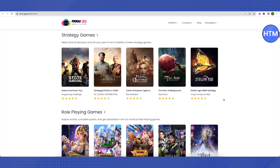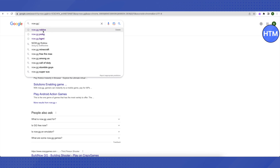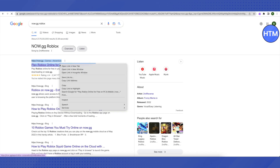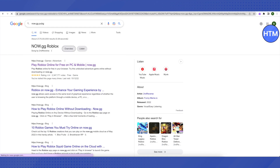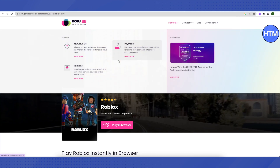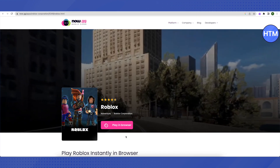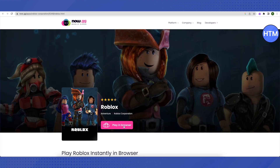Another way to play games on now.gg is to search for a specific game, like Roblox, with 'now.gg' as a suffix or prefix. That specific game will open up — just open the first link in the search results. Similarly, you can search for PUBG and click the first link. Then click the button that says 'Play in Browser' and you will be able to play the game directly in the browser.